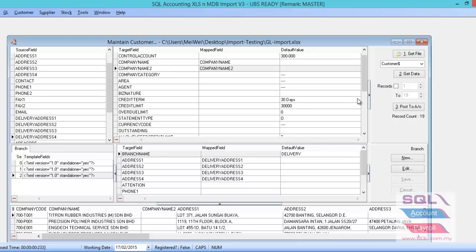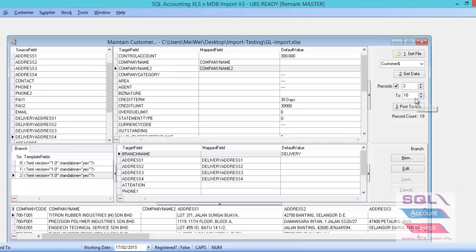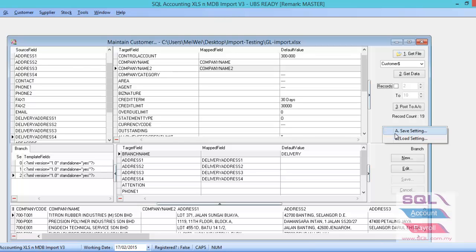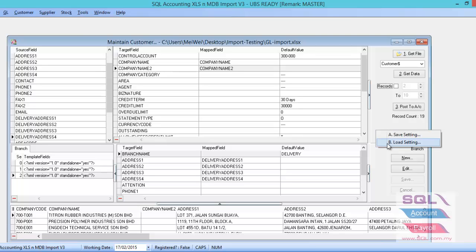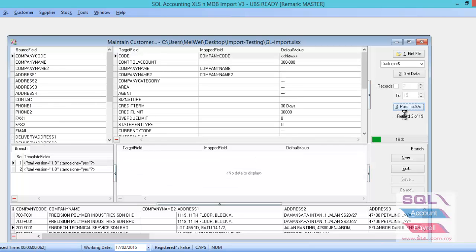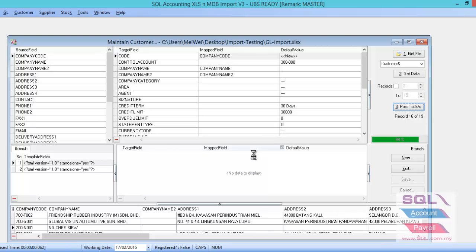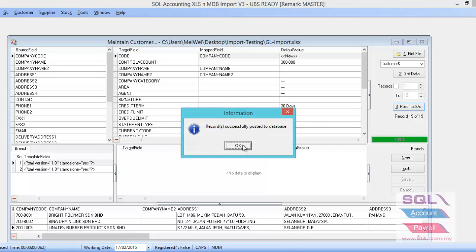So after done, map all the fields. Let's say if you don't want to import all the records from the Excel, you just want to import the record maybe start from 2 to 10. Then you can just click on the record and set up 2 to 10. Or else if you untick it, it will start from the beginning until the end of the record. So maybe if you just import halfway for the previous time, and now you want to recall back, redo back the setting, you can choose right click save setting. And next time if you want to recall back for the same Excel, you can just load the setting will do. So now let us click on the post to account. Until it comes out record successfully post to database. Then you click OK.